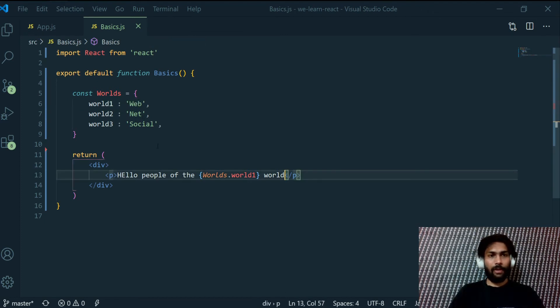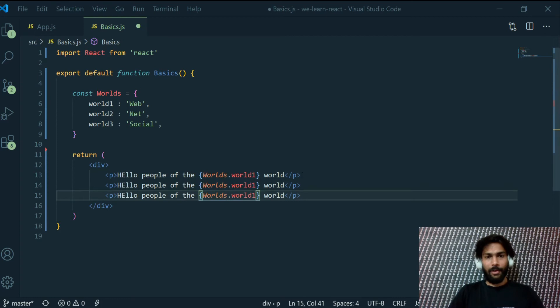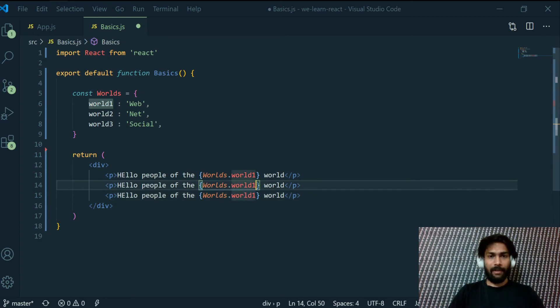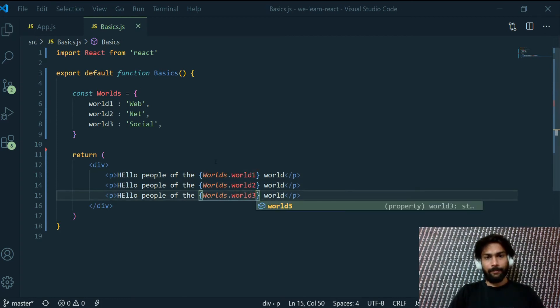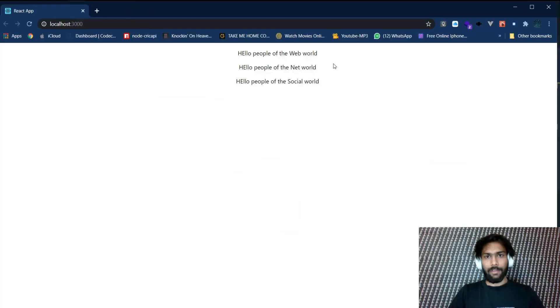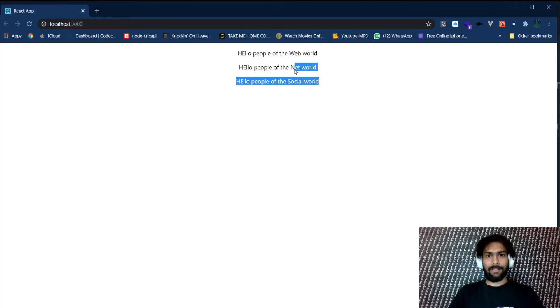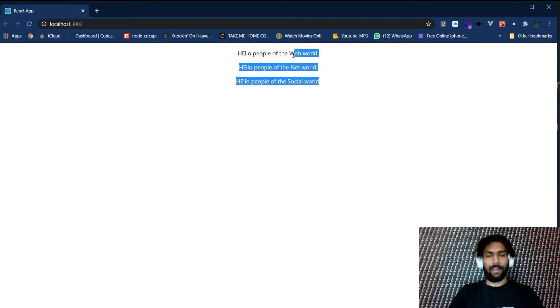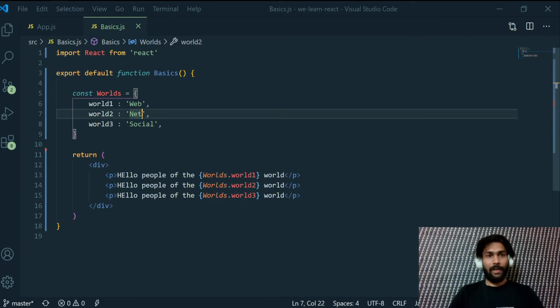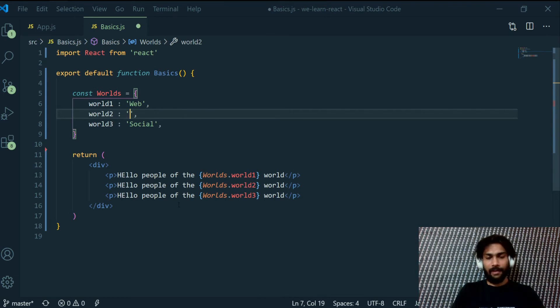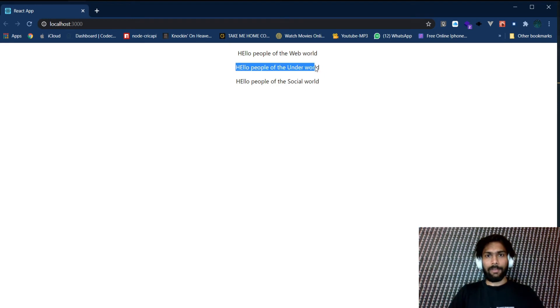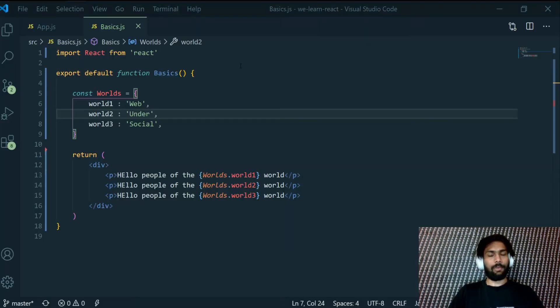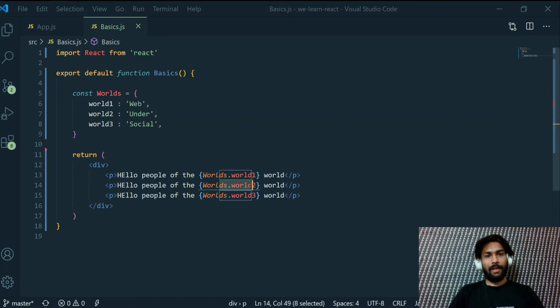Now if you have to use different words all you have to do is just copy it and copy the same line and write two and three. So this is two and three, all the three worlds are printed: net, social, and web. Now if we had to change this value to let's say under, and now we can see here hello people of the underworld is printed.